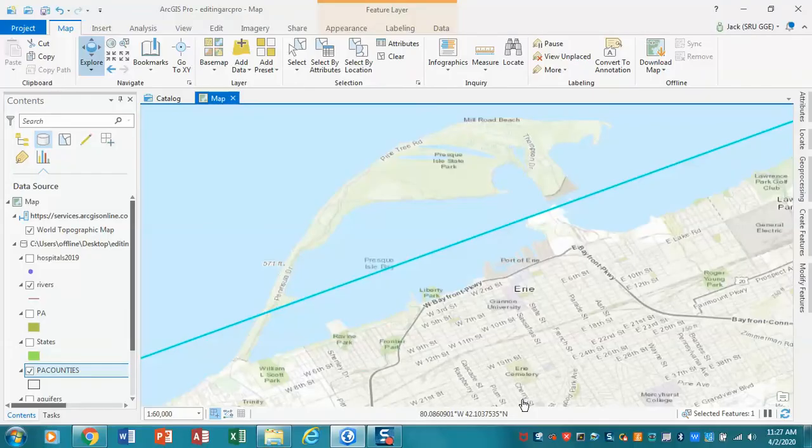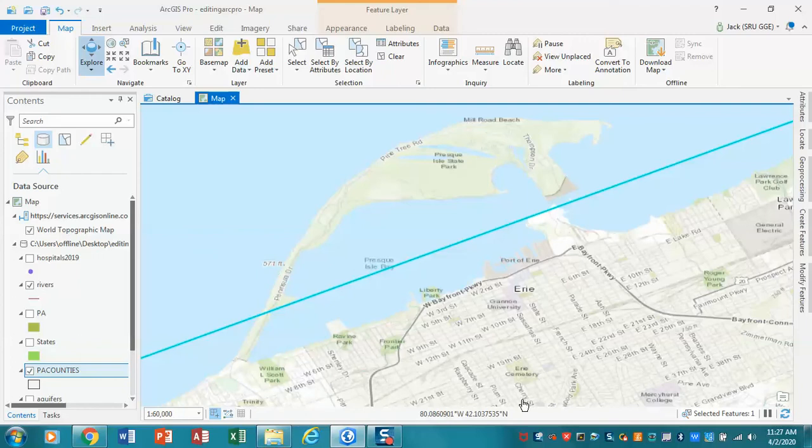We're back in our ArcPro environment, and now I've moved up to Erie County in Pennsylvania. That's the northwestmost county if you're not familiar with the state. What we're going to be doing here is modifying the county boundary.